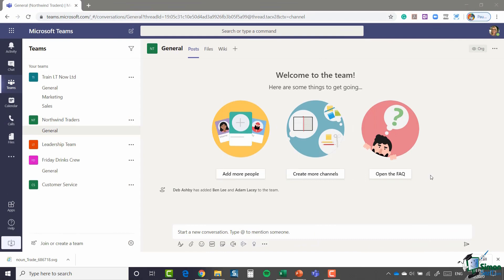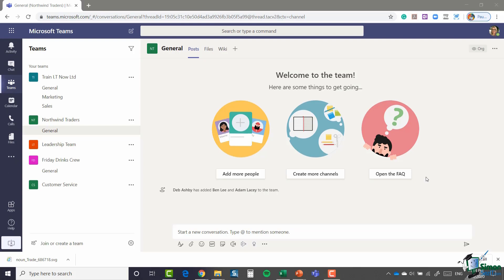Before we do that I'm going to jump back to something that we started in a previous module but didn't quite finish. If you recall when I was walking you through the process of adding external guests as members, we had to change a setting in the admin area. That setting takes between 2 and 24 hours to update. So now that a few hours has passed, I'm going to go back in and add that external member into my Northwind Traders team.